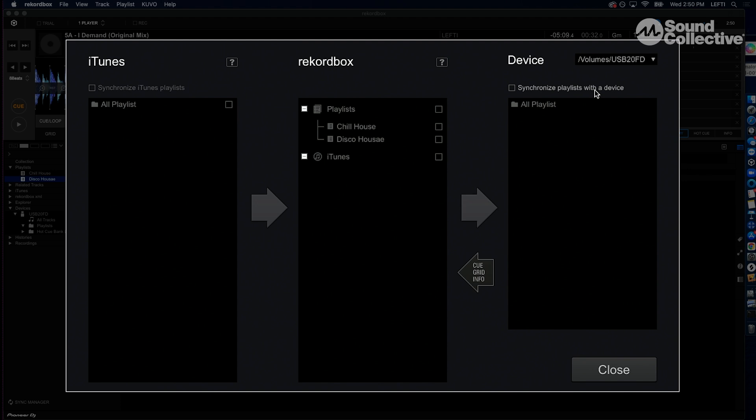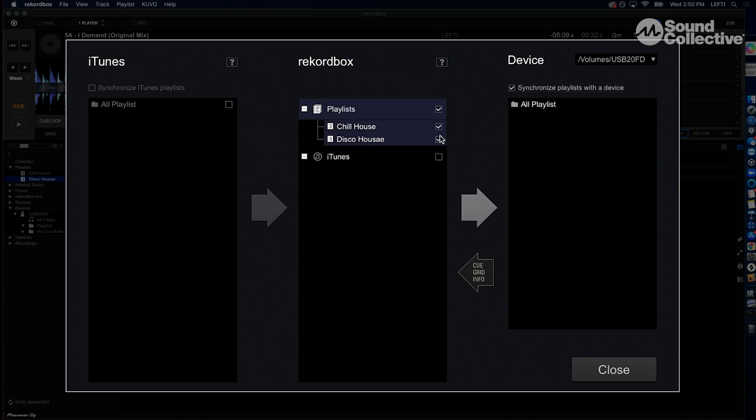Next up, below that we have Synchronized Playlists with a Device. We just made all those beautiful playlists, now let's sync them up with the flash drive. Go ahead and click on that, and now you see the middle window lit up a little bit more and now we can select items in here. So we definitely want to select the playlists and the ones that we made.